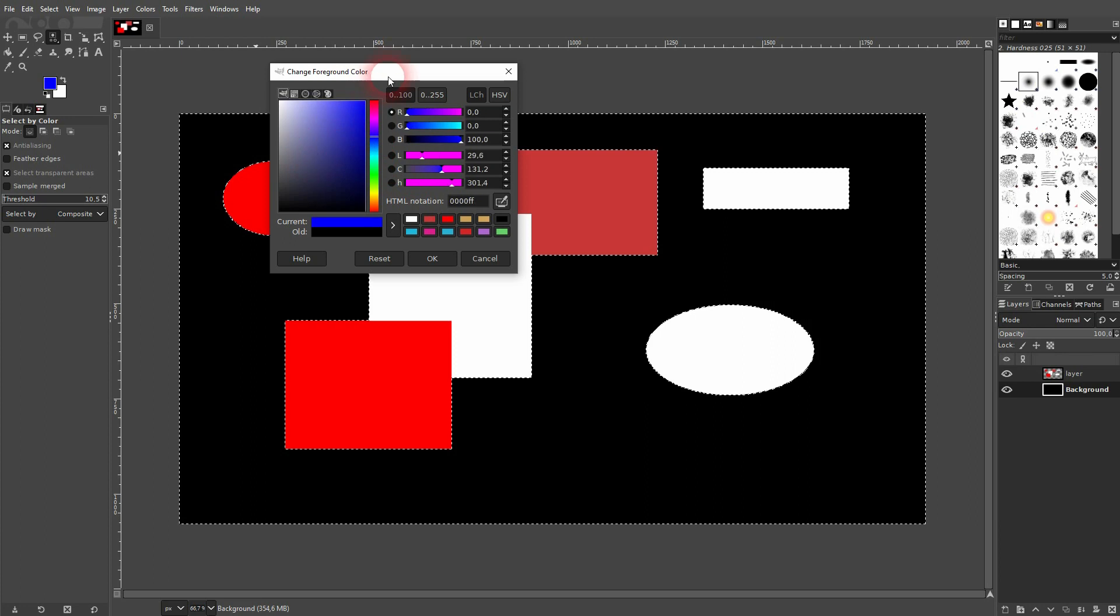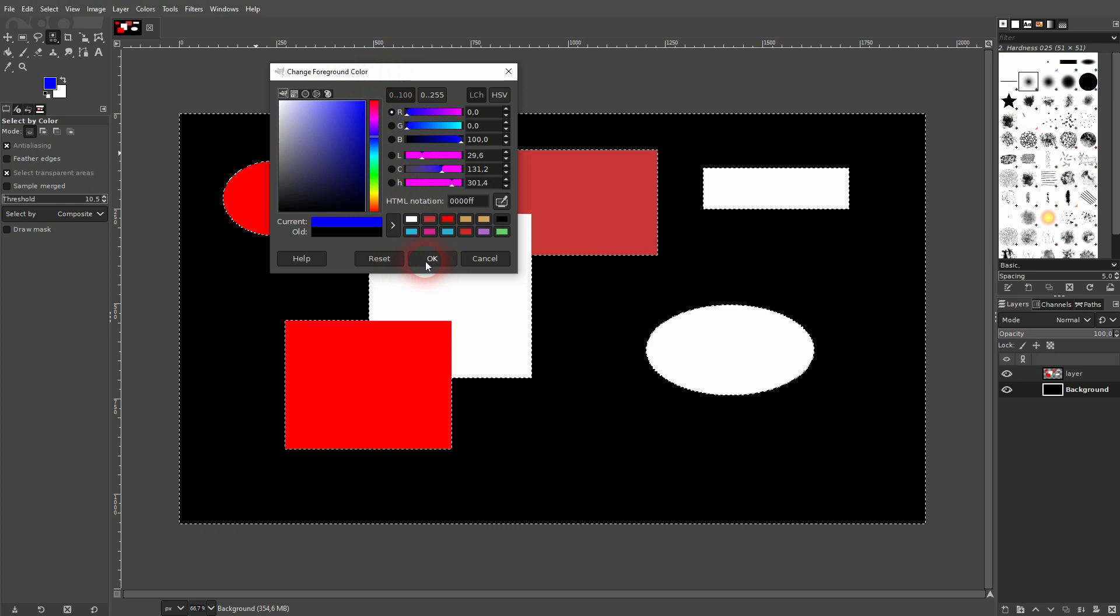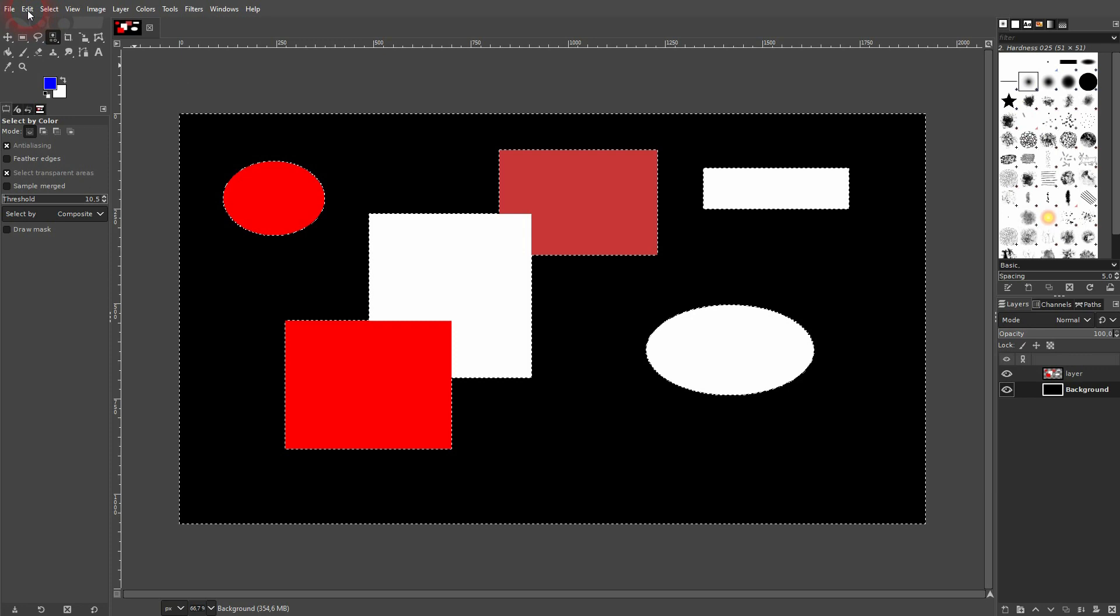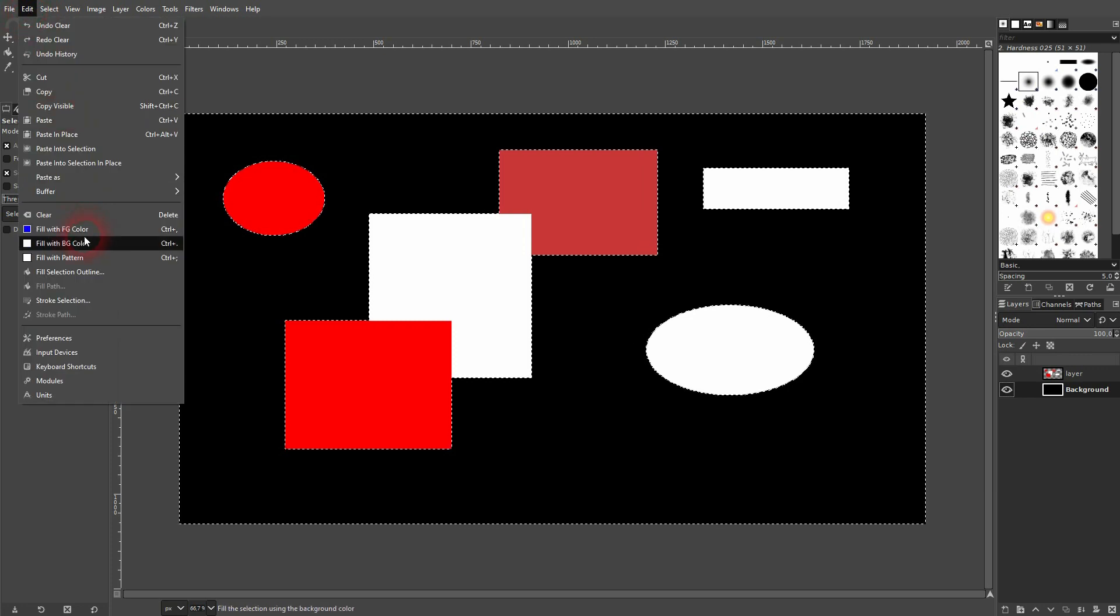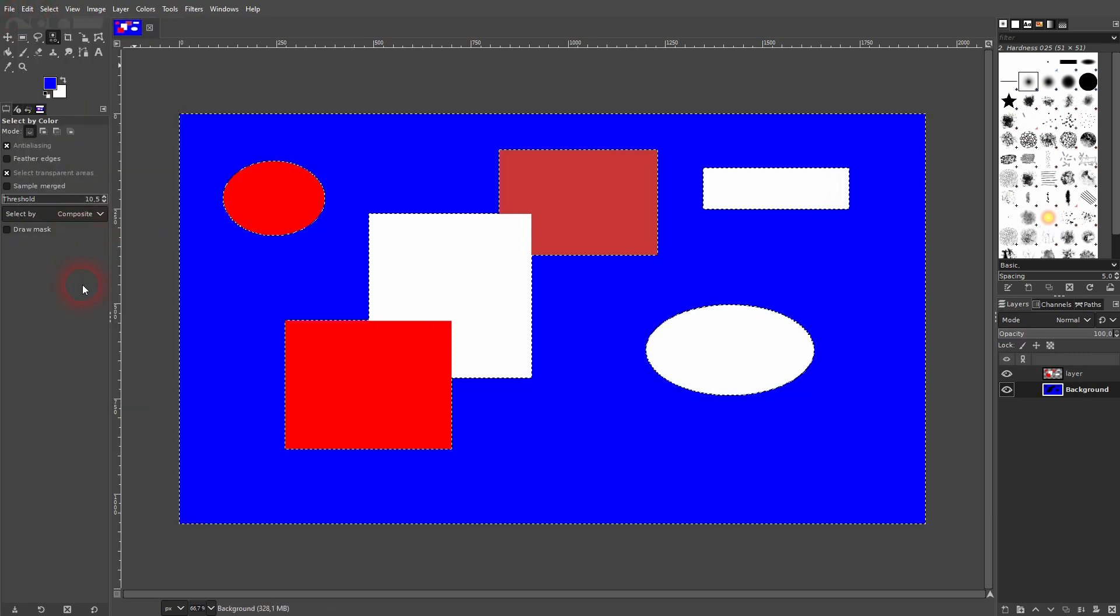You can use that method, for example, to recolor your backgrounds. So if you select it and then you pick a different color with your color swatches right here - let me, for example, make it blue - and then you just